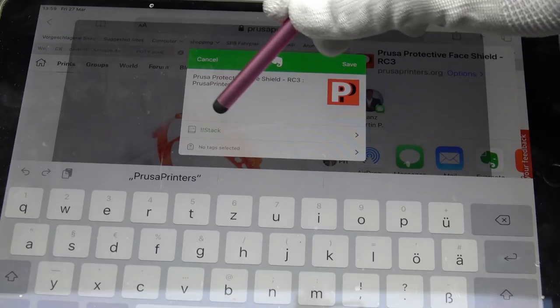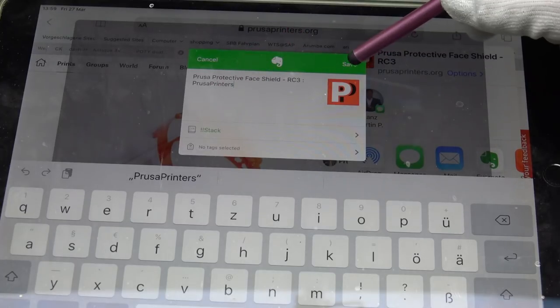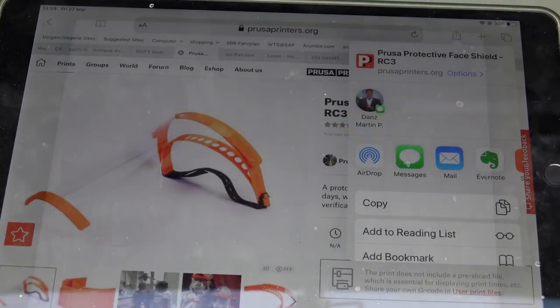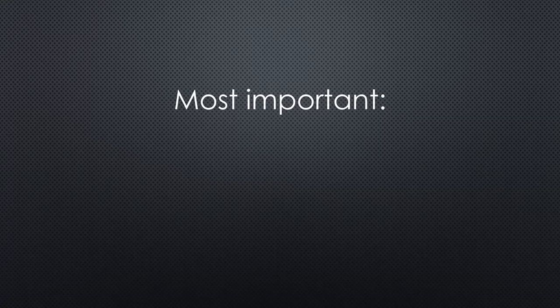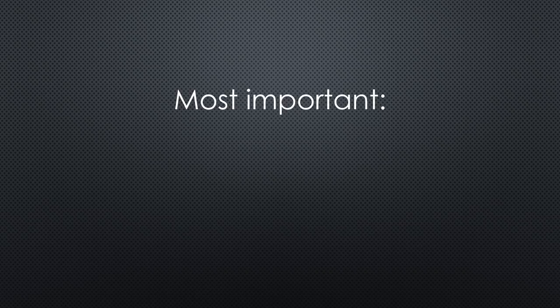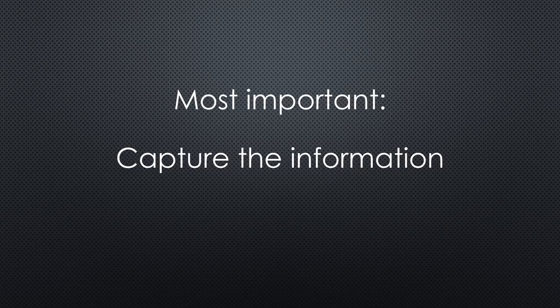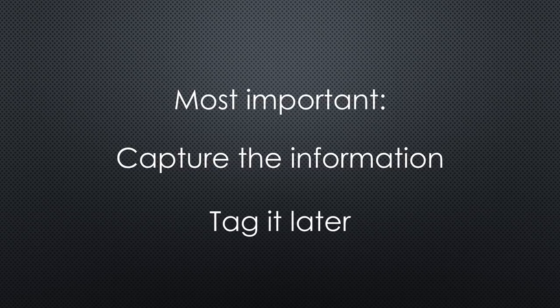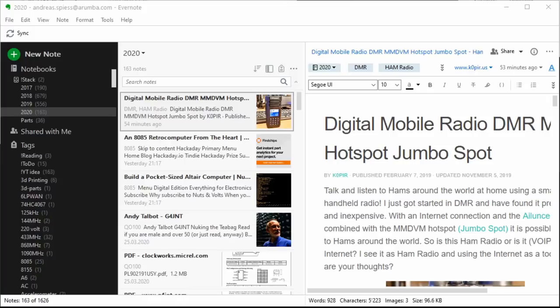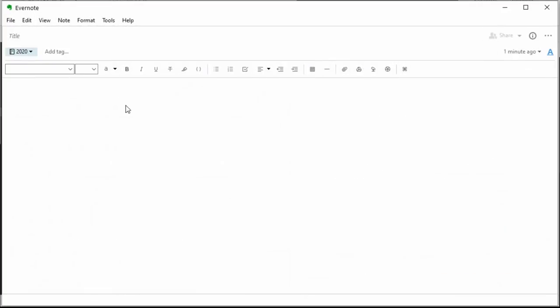I use my iOS devices everywhere and often I do not have the time to tag the article. Most important is that I capture it. In the past, I lost a lot of time to find a link a second time when I was back in the lab or office, because I did not take notes the first time. Sometimes, I also capture ideas in a note.